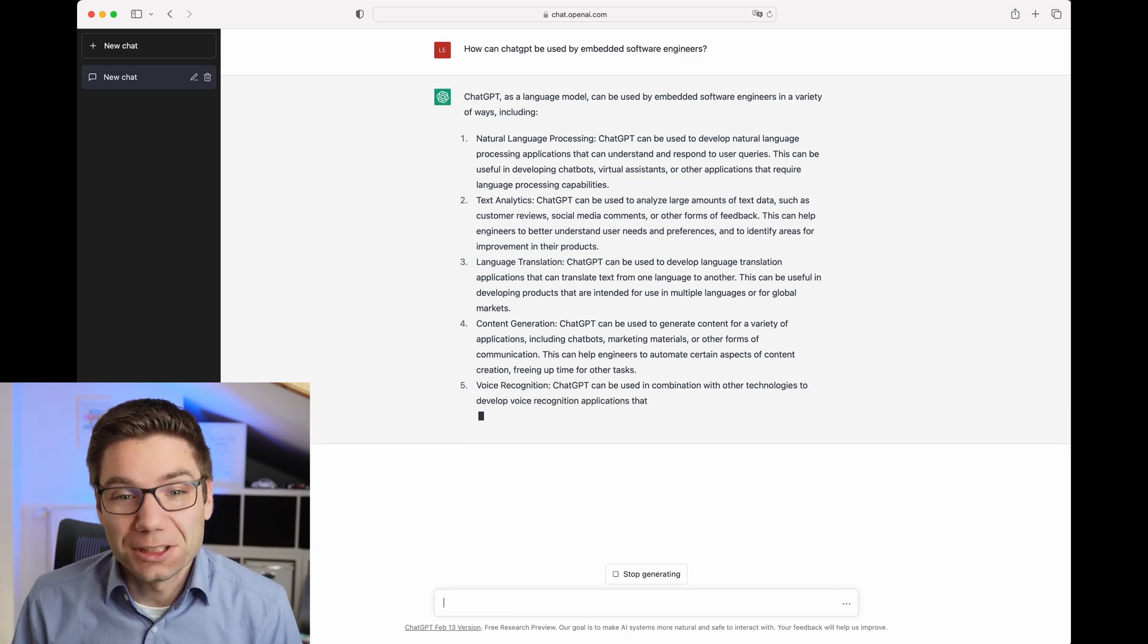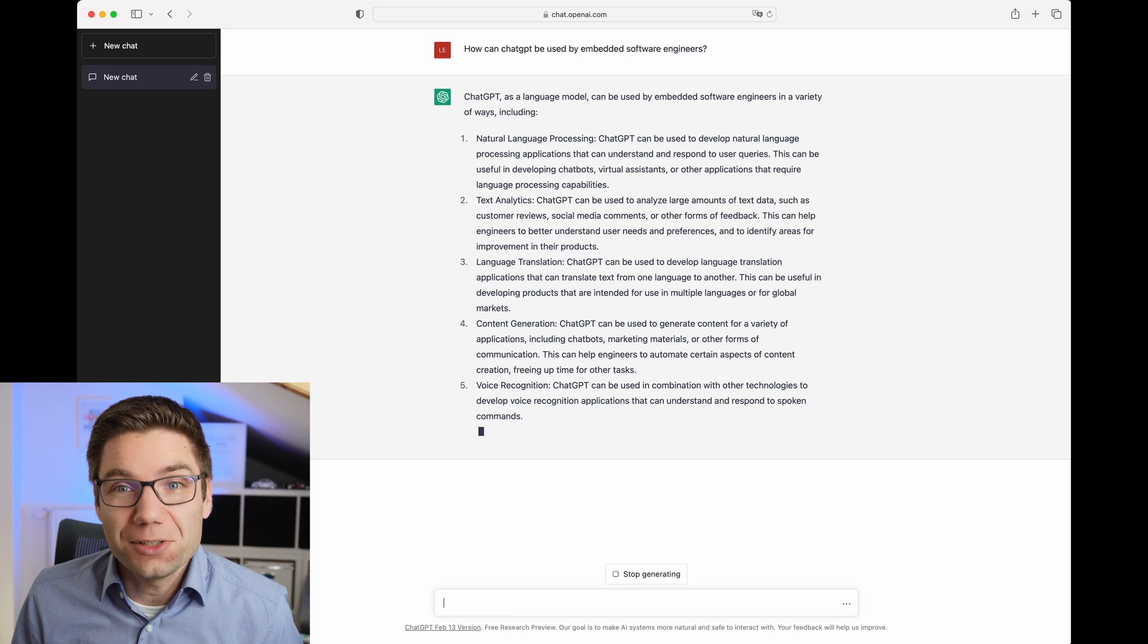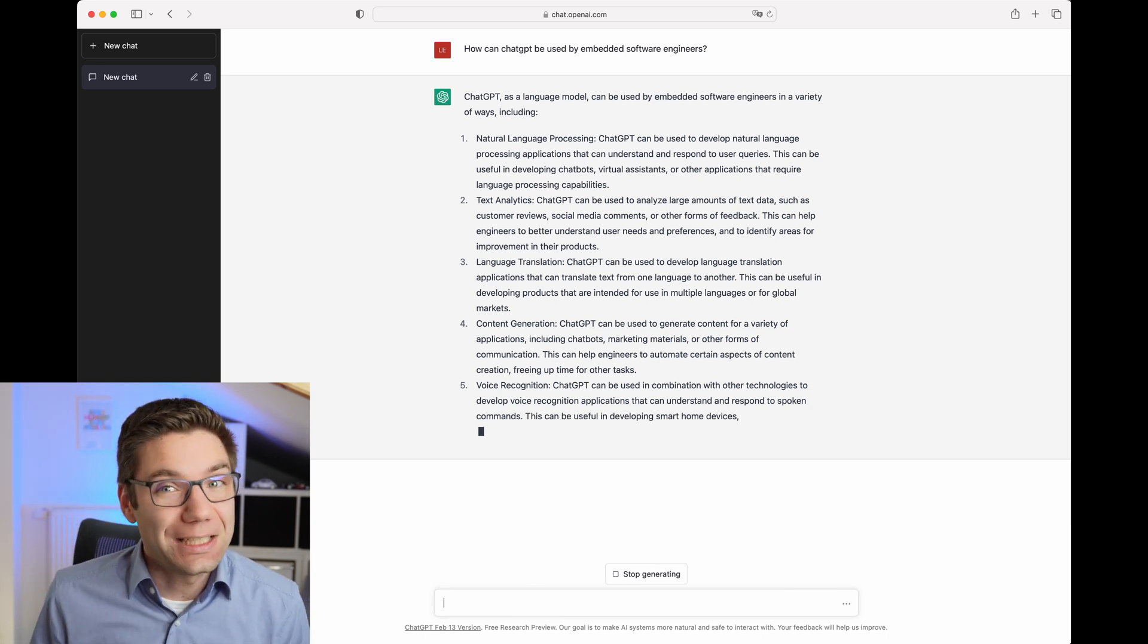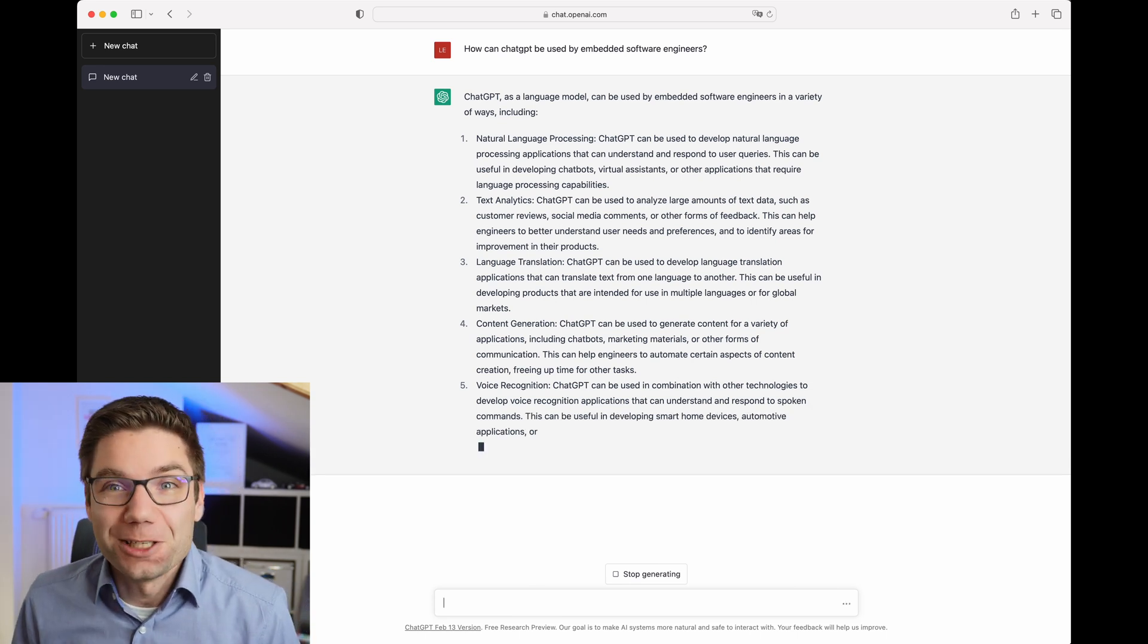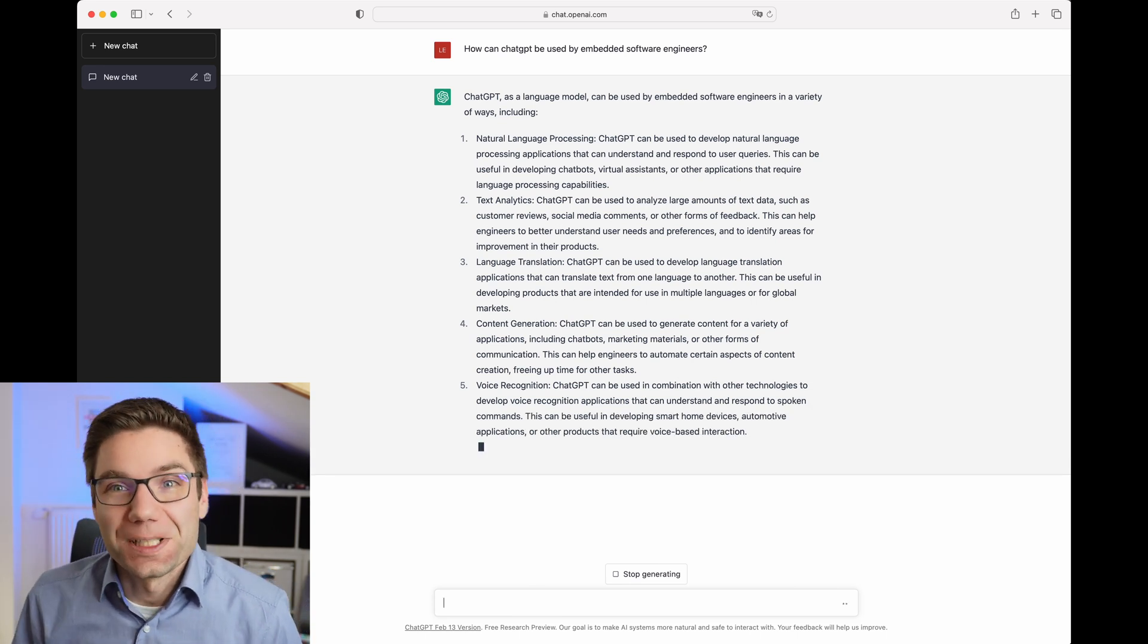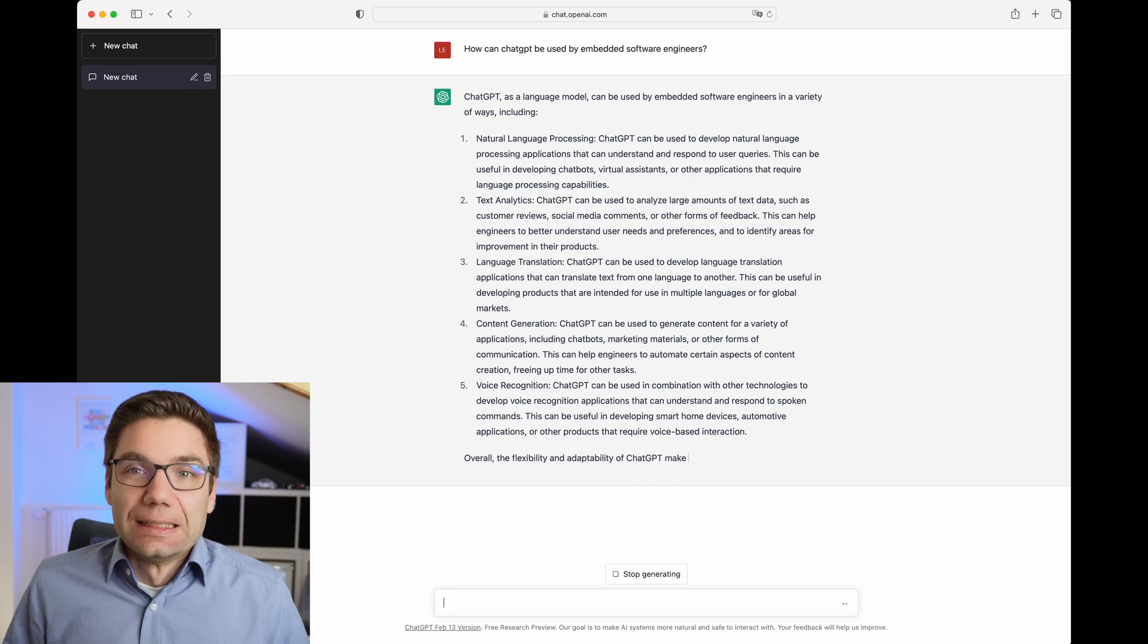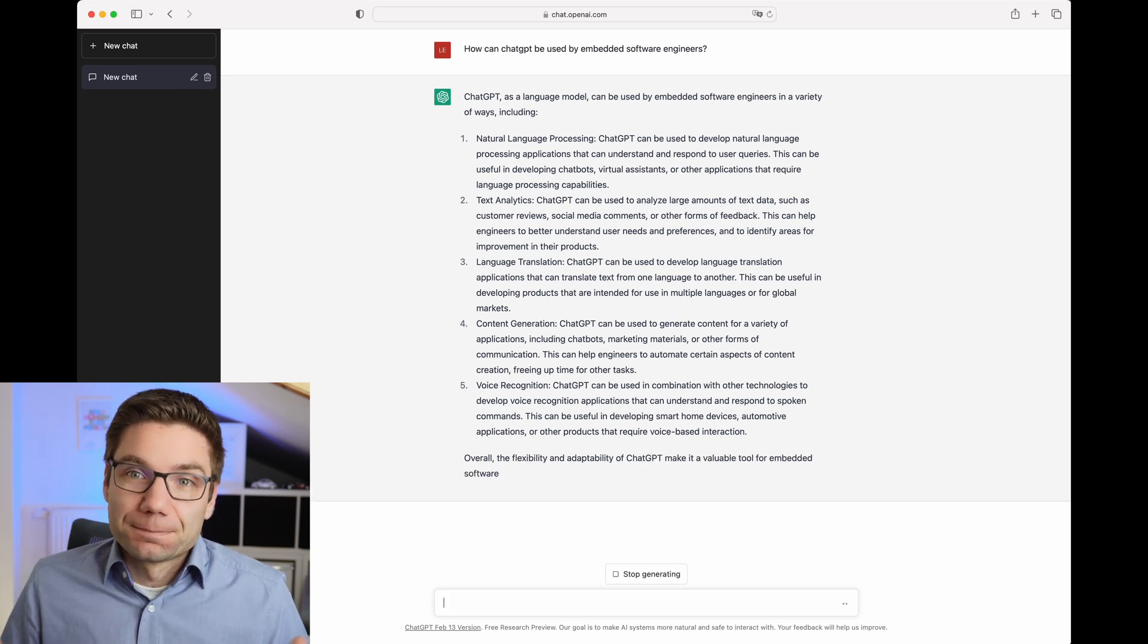Similarly, content creation or voice recognition. While those are nice features and you can use them for instance content creator, unfortunately it is not really helpful when you are an embedded software engineer. Okay, so apparently ChatGPT doesn't have a good idea what it can actually do to help us. But of course, I have an idea what it can do to help us.